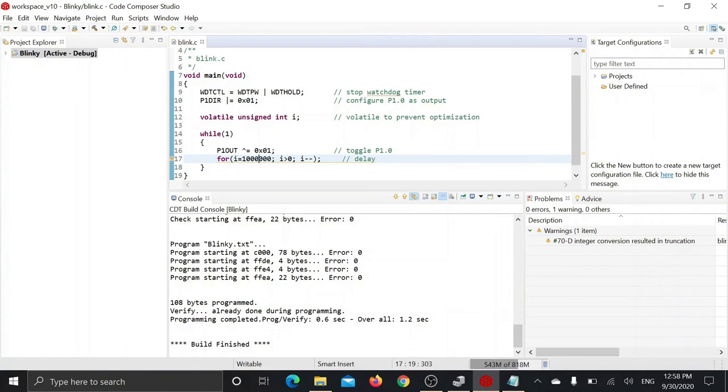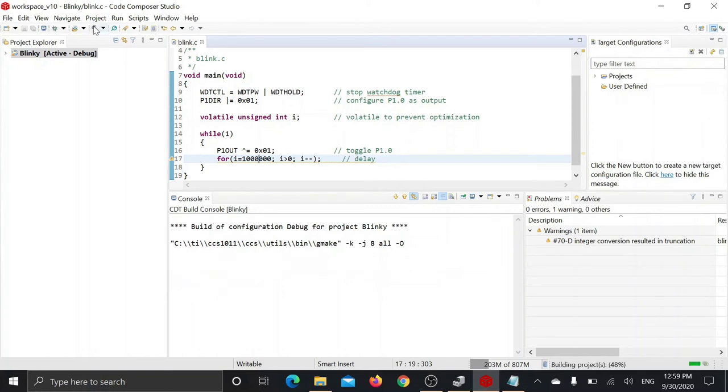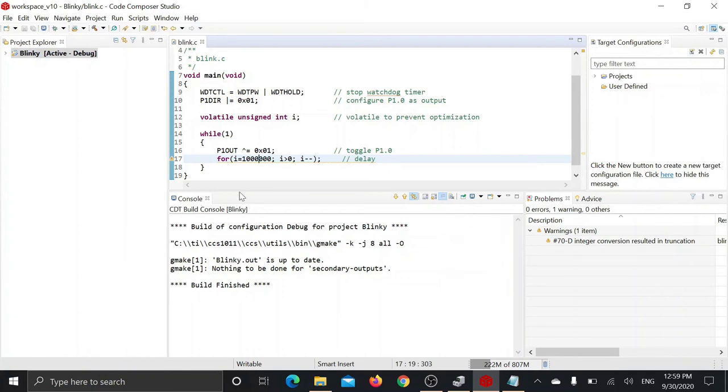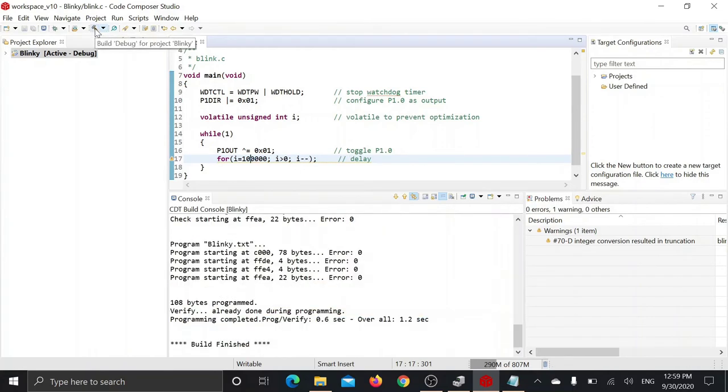The only drawback of our setup here is that you cannot upload the same program again and again, because it will just try to build and see that there is nothing to build and it will not get to the post build step and it will not upload the program. If you want to upload the program, you need to edit something, then click on build button.